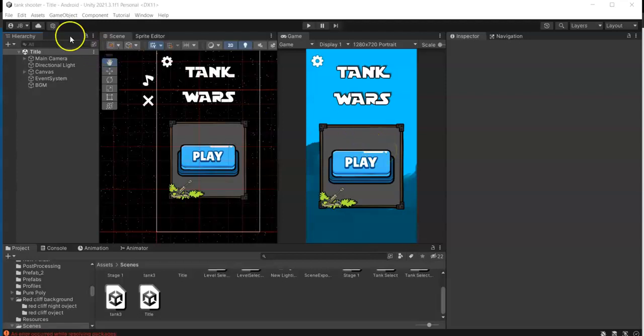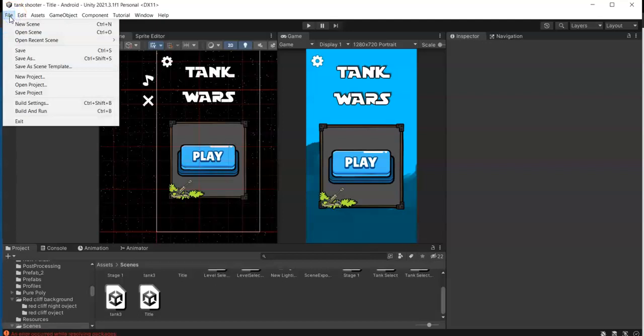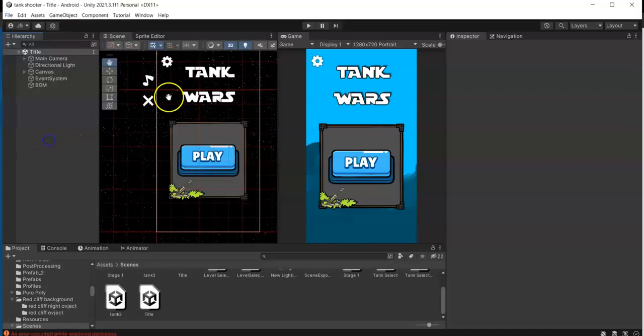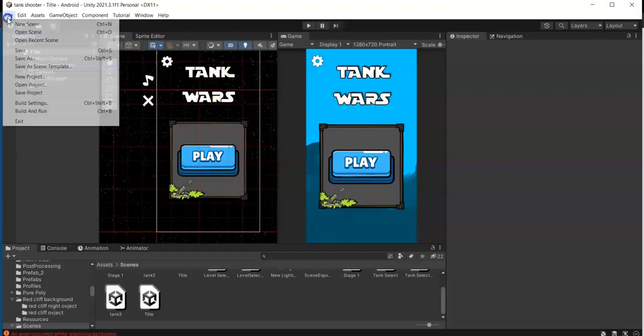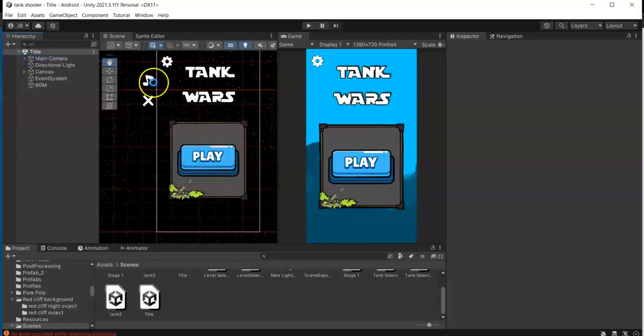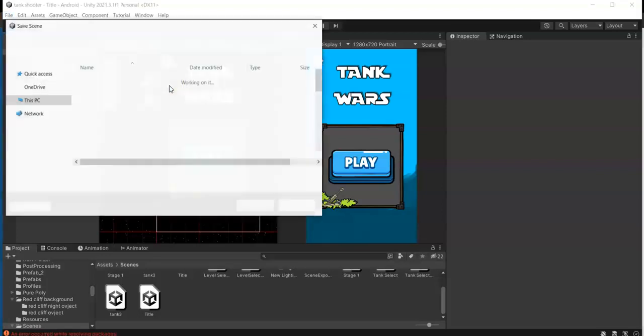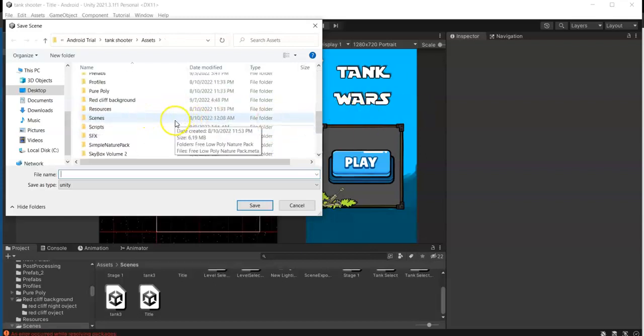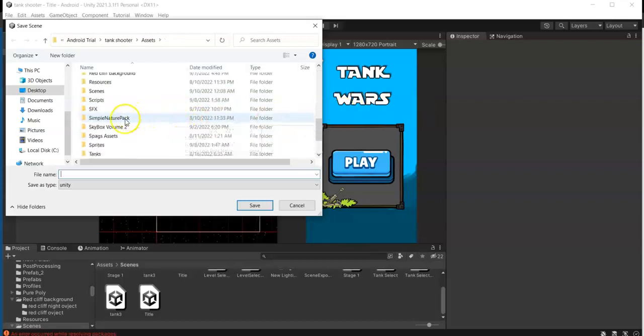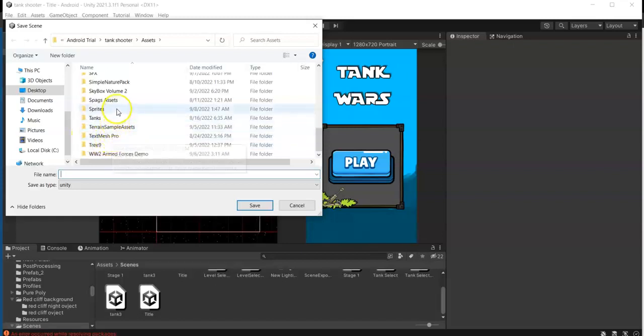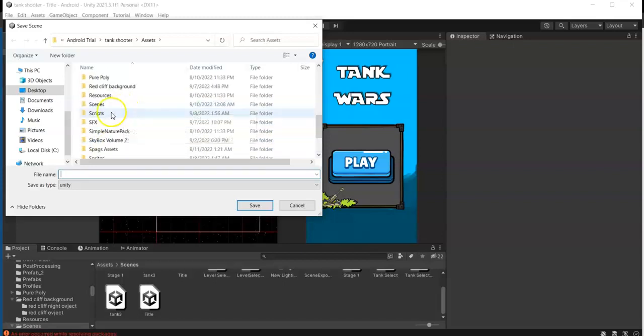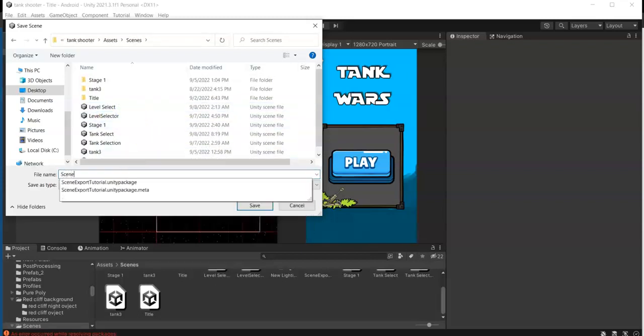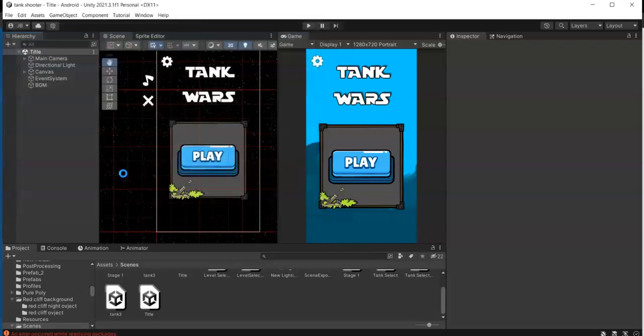So instead of creating a new scene like File > New Scene and starting with a blank canvas, we just need to go to File > Save As and save this scene with another name. For example, I'm going to save this in my scenes folder and name this one Scene 2.